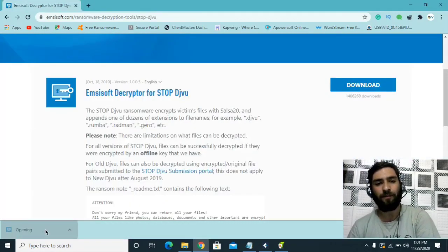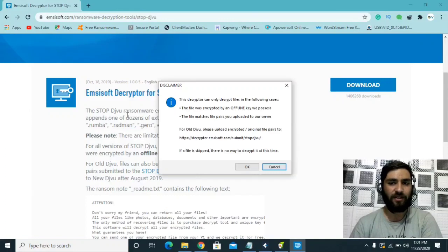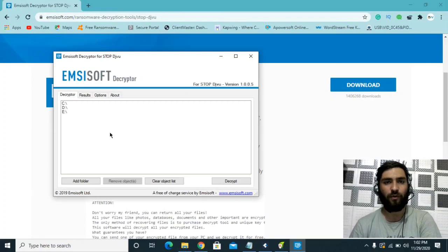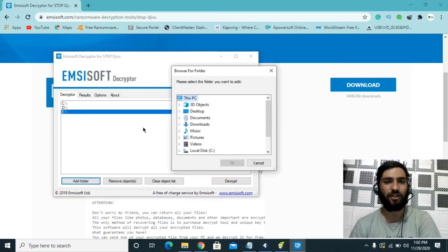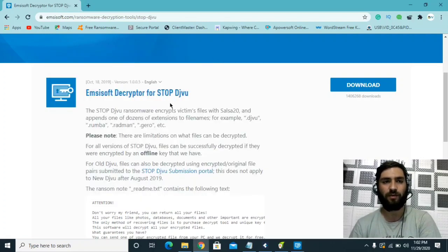Once the EMSI decryptor is downloaded, install it, click Yes and OK. This will only help you if you were encrypted with the offline key. Select the drive — for example D or E, whatever your location is — add the affected folder, then click Decrypt. If it's successful, you're good to go. If not, you need to follow the further steps. That was for the offline method.